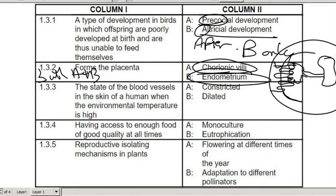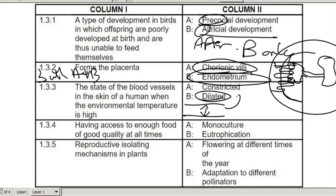The state of the blood vessels of the skin of a human when environmental temperatures are high — they are going to dilate, which means I'm increasing the size of the blood vessels going to the skin. More heat will be lost via the skin, and there will be more sweat forming because more blood is getting to the sweat glands, which cools down the body in hot temperatures.